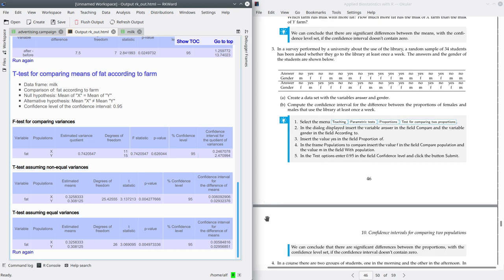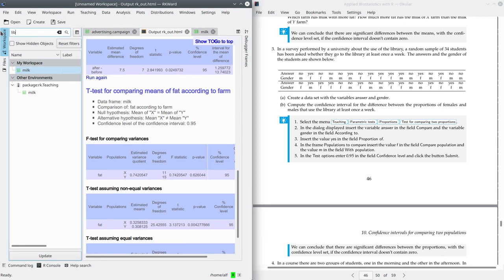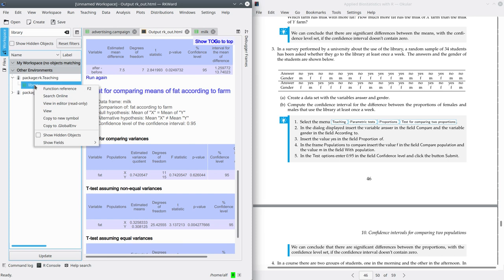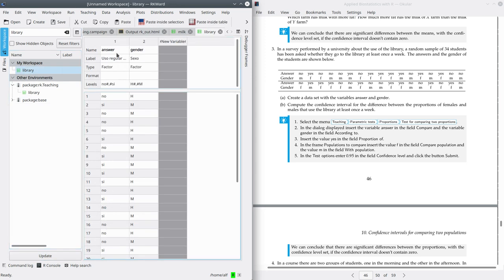Let's move on to exercise 3. In this exercise, we have a survey performed by a university about the use of the library. A random sample of 34 students has been asked about whether they go to the library at least once a week, and we also have the gender of the students. Go to the workspace and load the dataset called library. Make a copy to my workspace and open this dataset. It contains two variables: answer and gender. Both are qualitative variables. Answer is a factor with two possible categories — no and yes — and gender is also a factor with two categories — males and female.